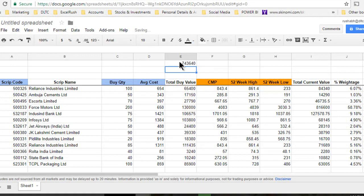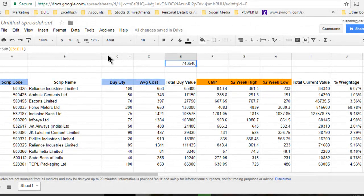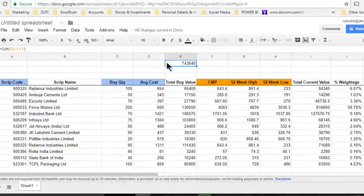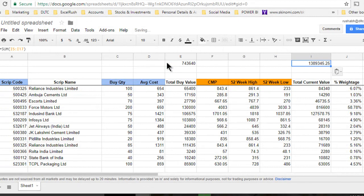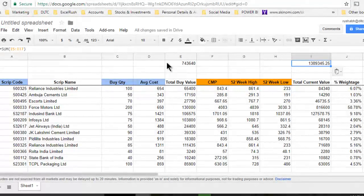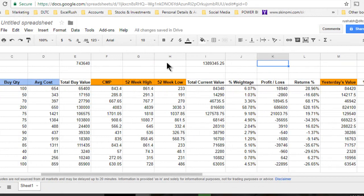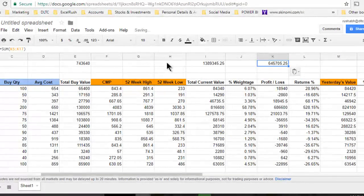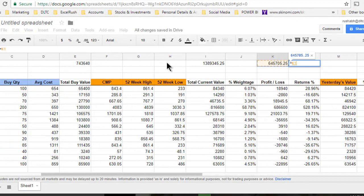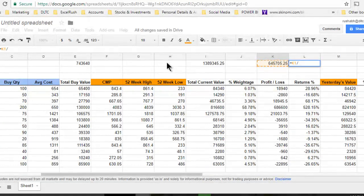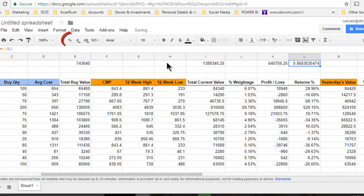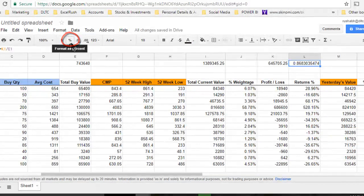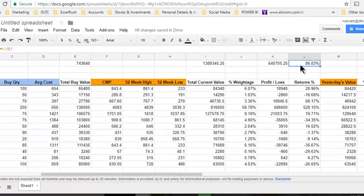This will give us a total buy value—overall how much we have spent to buy these stocks. If I copy this formula here, I get a total current value of how much we have right now. If I copy the formula here, I get total profit loss. If we do the profit divided by the buy value, we get a percentage. If we convert this to percentage, we get an 86% profit.